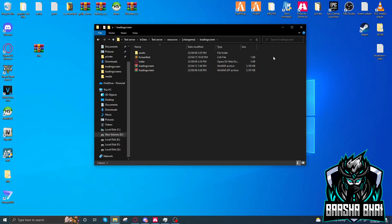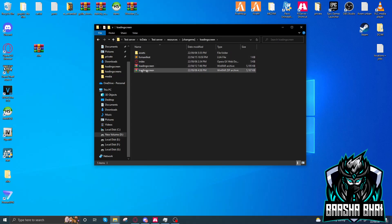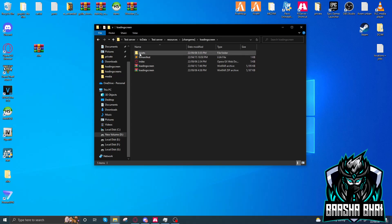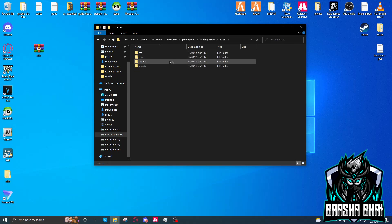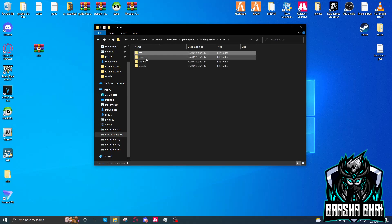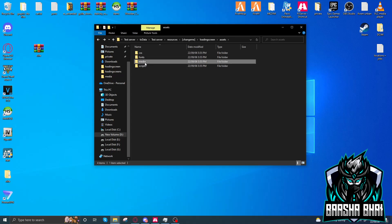Okay, so here are the files. When you download the files you get these three files in the zip folder. First of all you have to go to the assets folder. In the assets folder there are the CSS files — there are three files — and fonts, media, and scripts. First we will go to the media folder.